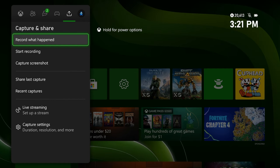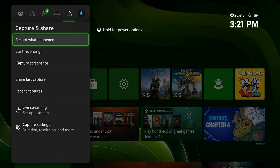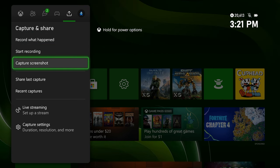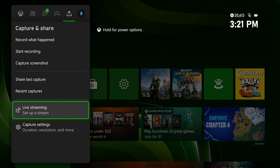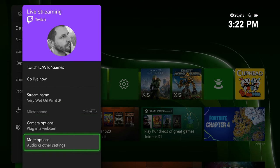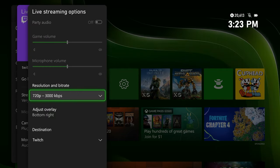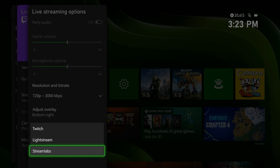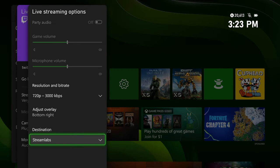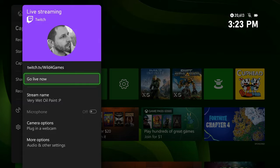From your Xbox dashboard, navigate to Capture and Share, then Live Streaming, then More Options. Select Streamlabs as your destination, then you can click Go Live, and you're ready to live stream.